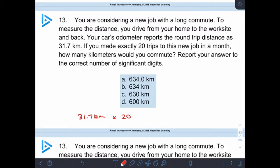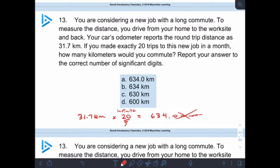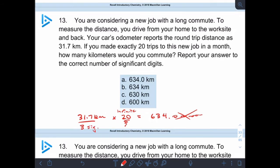Now let's think about that. Remember the whole thing about counting numbers being exact. This 20 trips is a counting number — you took 20 whole trips, exactly 20 trips. So this one will have infinite sig figs; you could say 20.000 on into infinity. So when we put that into the calculator, we get 634. Because the 20 has an infinite number of sig figs, the fewest number of sig figs in our problem is in 31.7 — there are three significant digits there. So our final answer will be 634 kilometers.